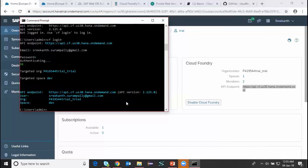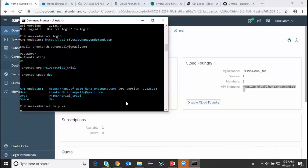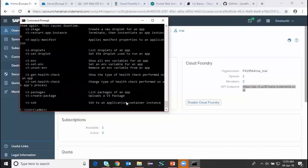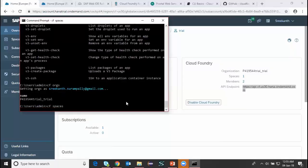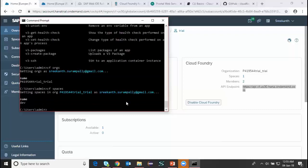To get help, I can type 'cf help' and get all the commands I can issue. To see the different organizations available in this Cloud Foundry environment, I type 'cf orgs' — there is one organization called 'trial'. I can also check all the different spaces available in this organization using 'cf spaces' — currently 'dev' is the one space available.